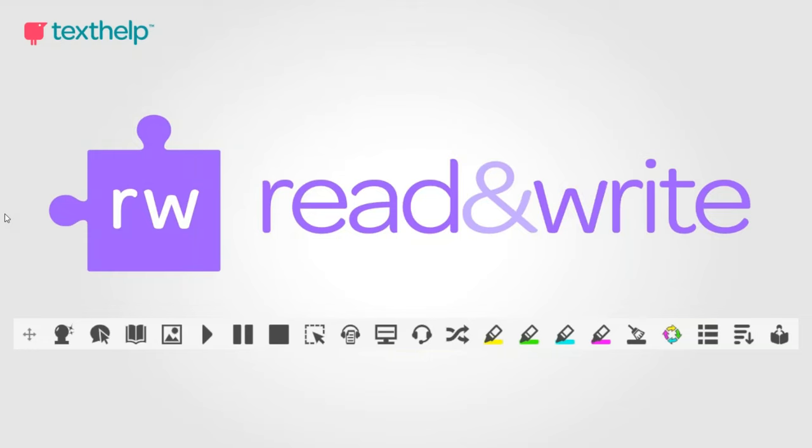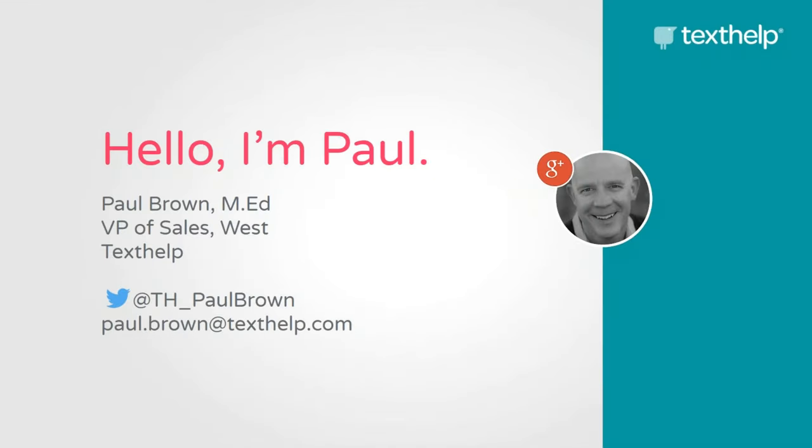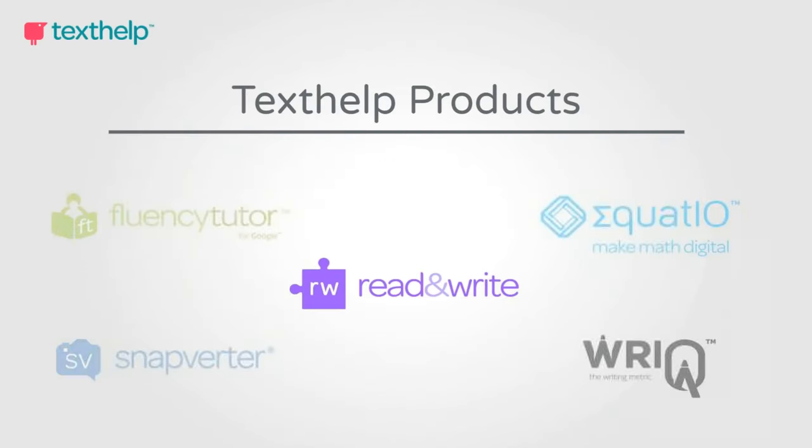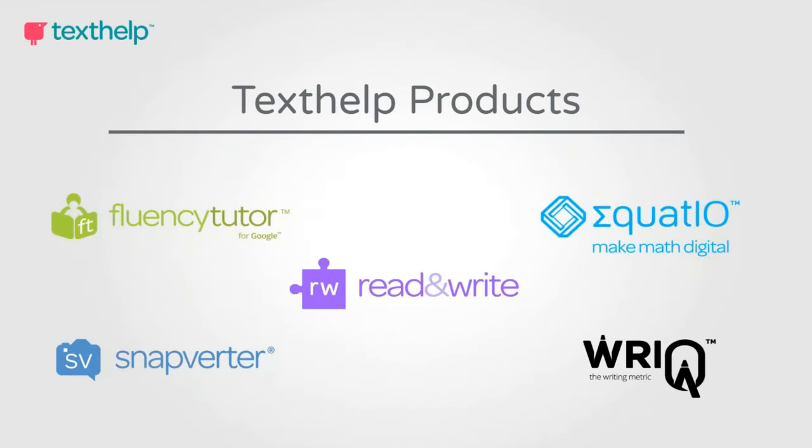Welcome to this overview of Read&Write. My name is Paul. I work for Texthelp, the company that produces Read&Write, as well as FluencyTutor, Snapverter, EquatIO, and Reikio.